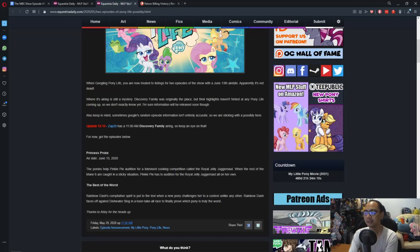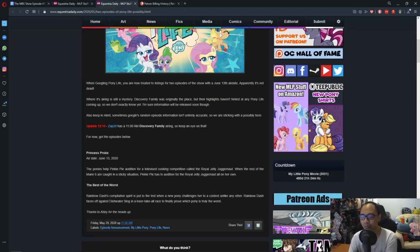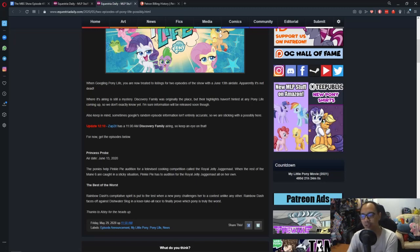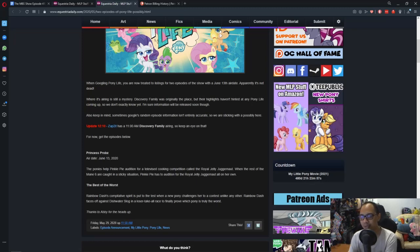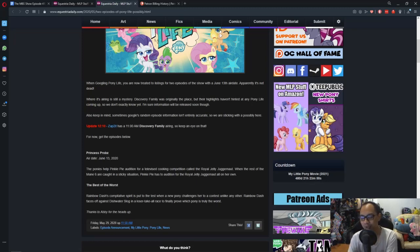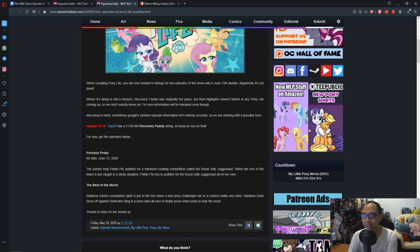If you suddenly watch Pony Life out of the blue, you are gonna get shocked by how the new design looks like. But them slowly pushing out content this way makes us get used to the idea and used to how they look.